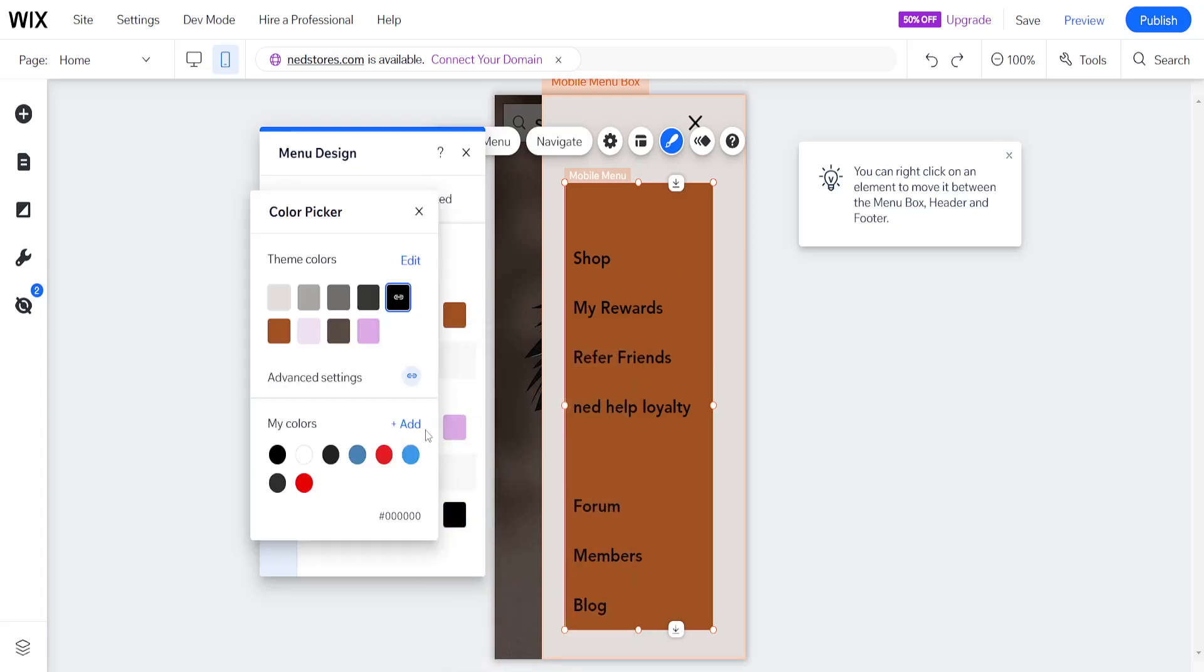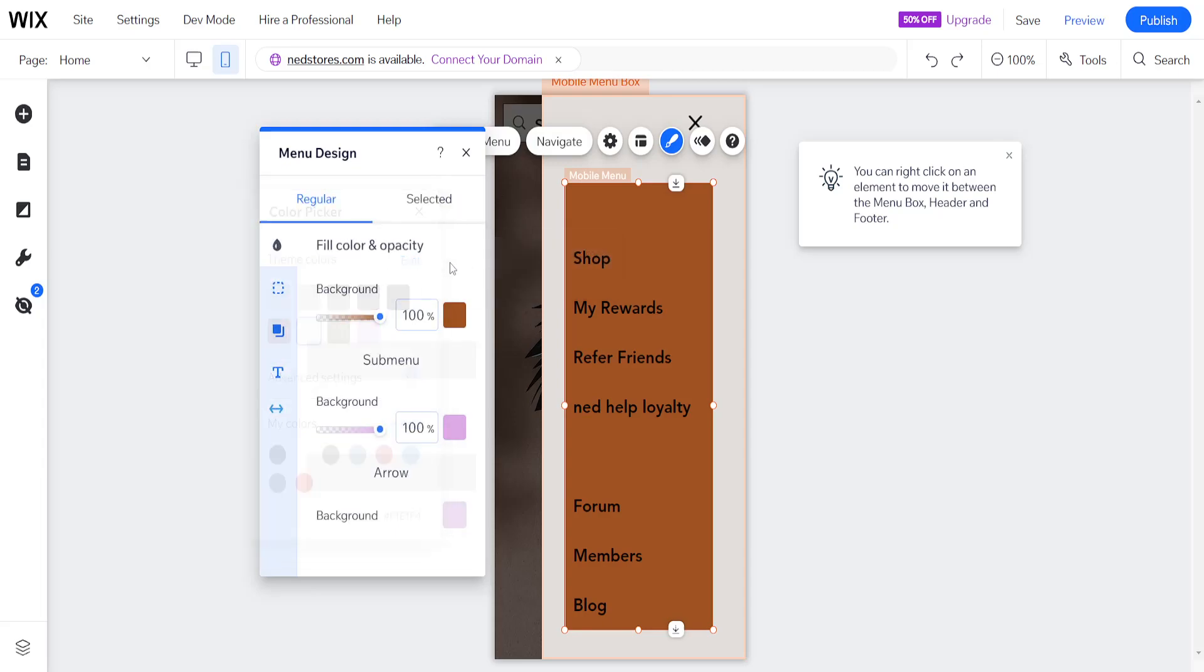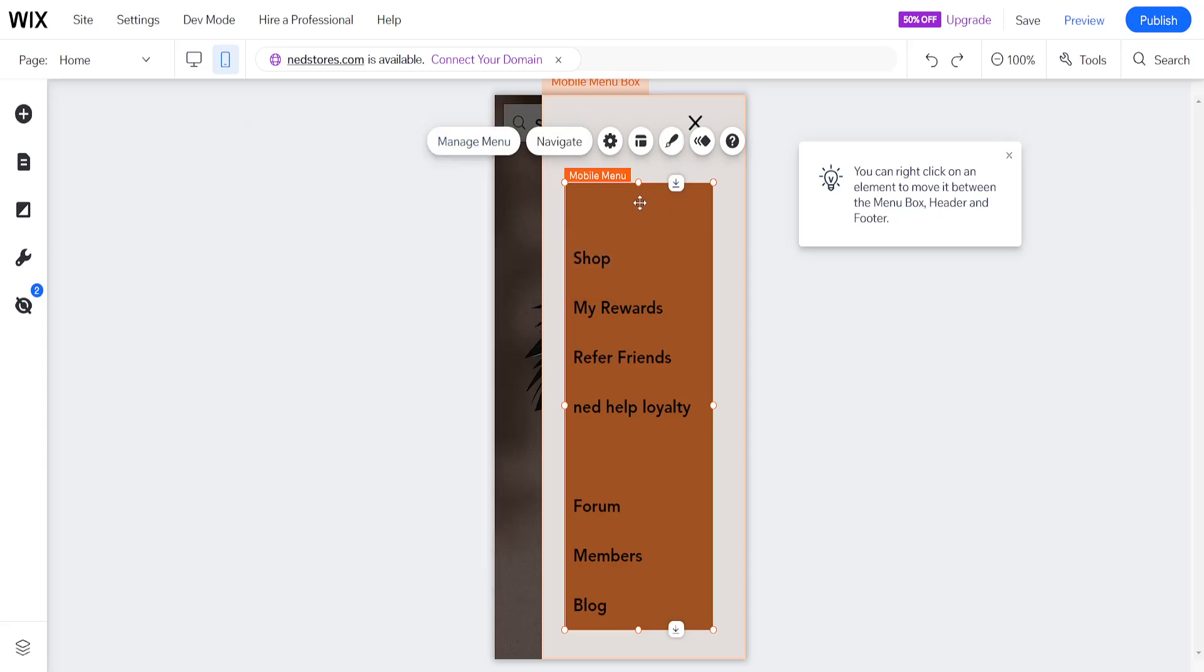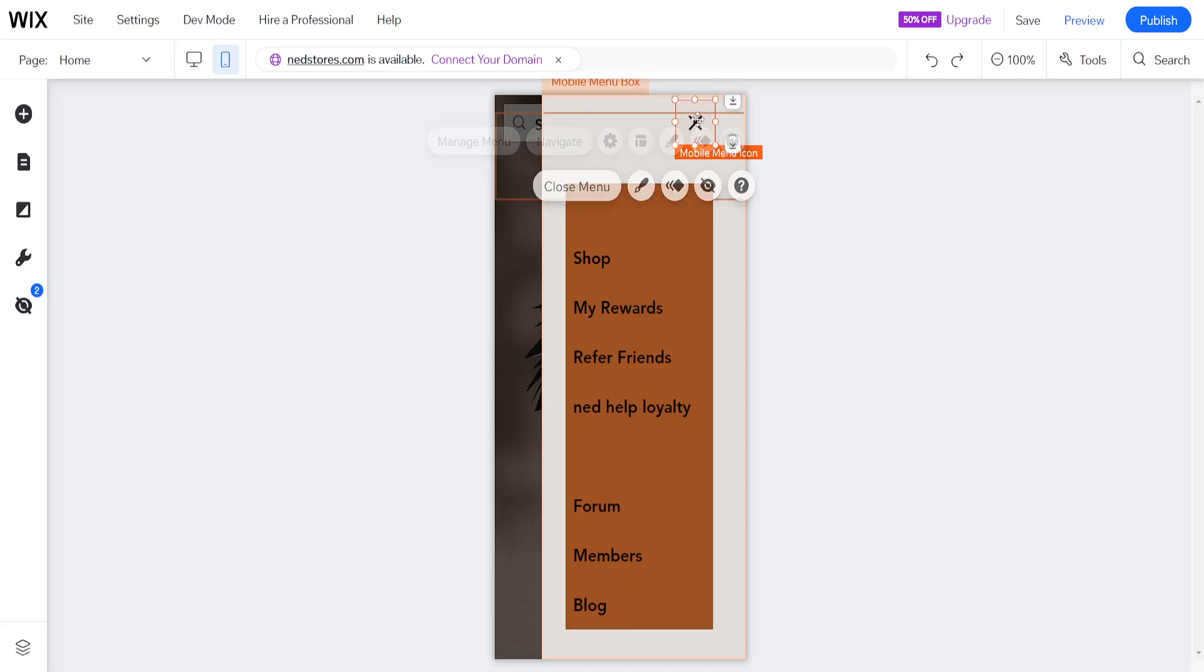As for the background itself, we can select whichever color we want. And that's how you change the color of your menu in Wix. Hope this helps you out. Leave a like and sub, and I'll see you next time.